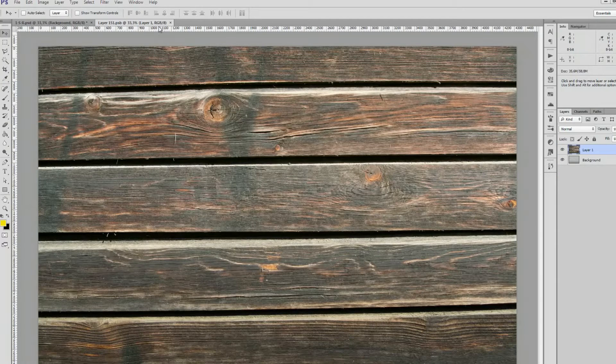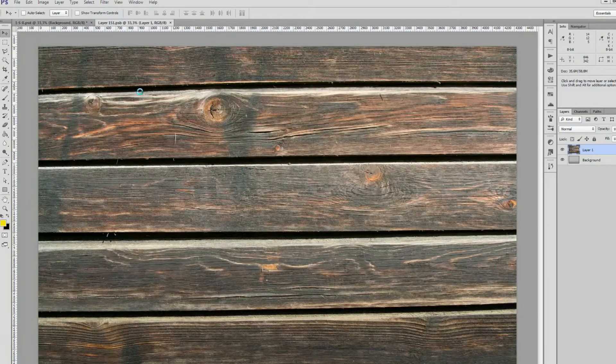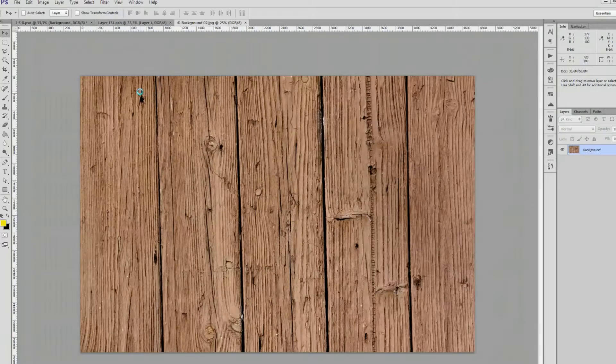Now if I want to, I can repeat this process to replace this background with one of my other images.